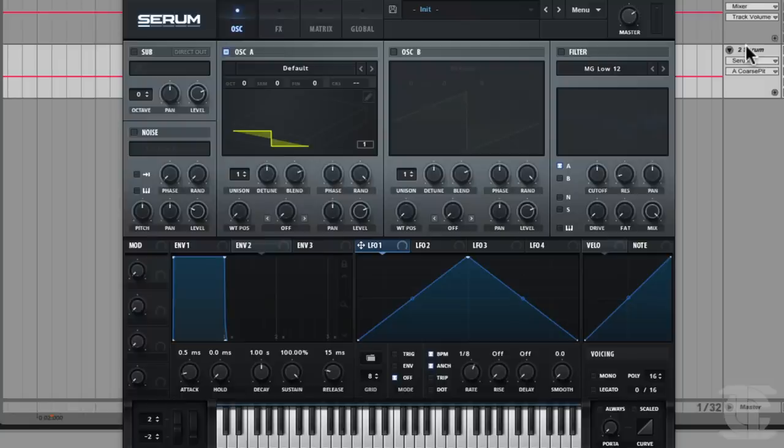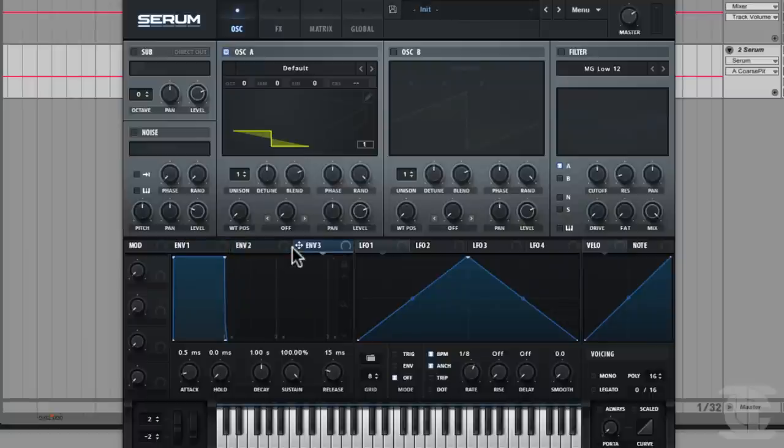Steve, let's go into the details of the envelopes and the LFOs. I know there's a lot of cool features in there that I want to share with the viewers. We've got our modulators along here. We mentioned before in the previous chapter that we have these mod source tiles along here that allow you to select which one you're viewing.